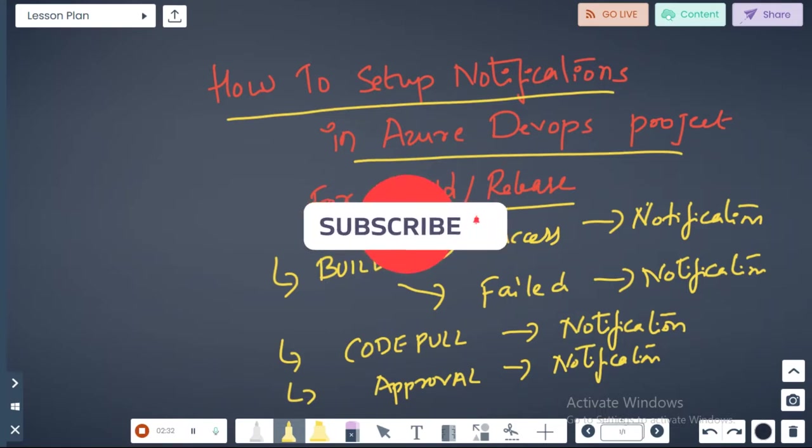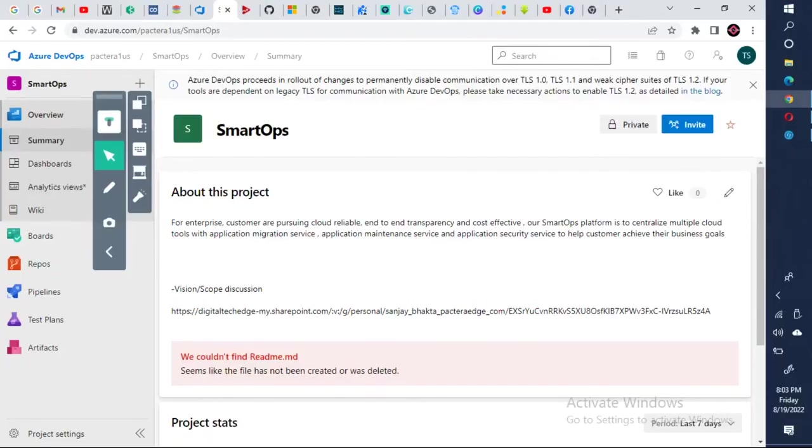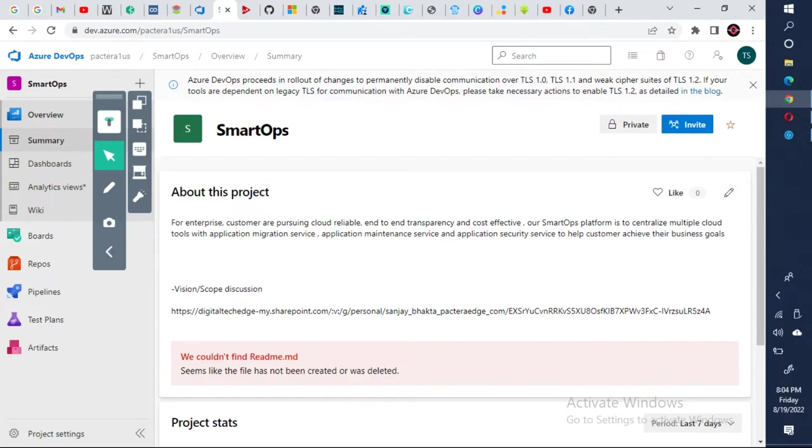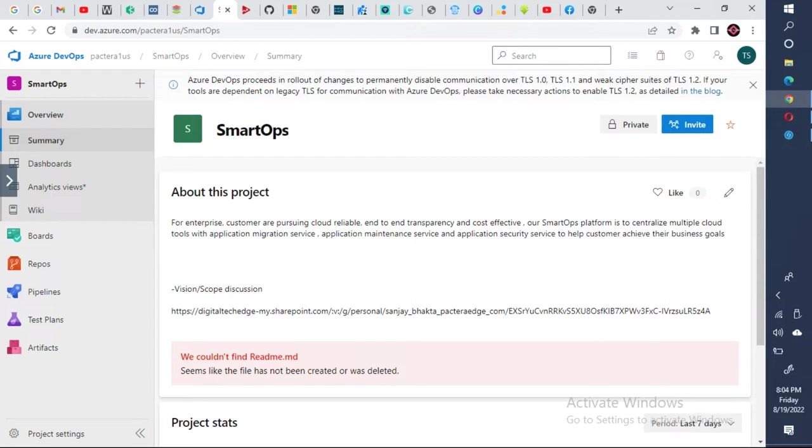Let me quickly show you. Now here I've already logged on to my project, one of my projects. Once you log on to your project, your Azure DevOps project...